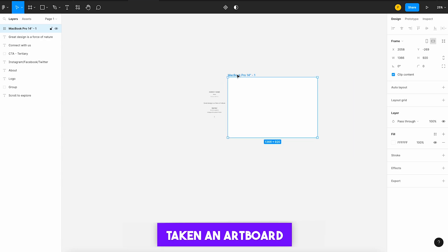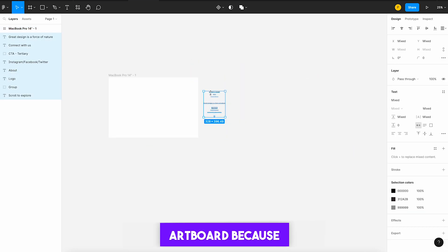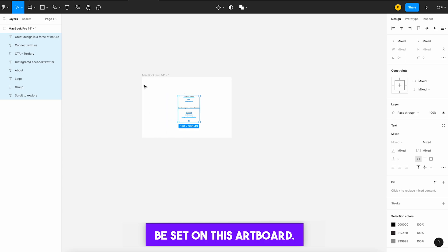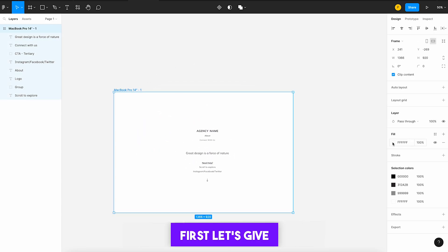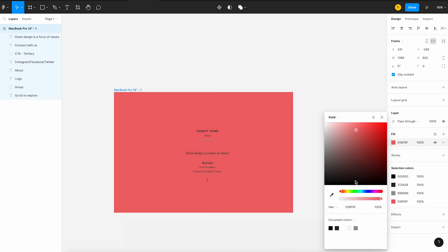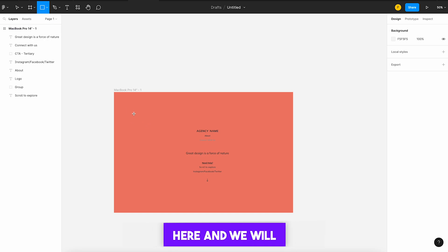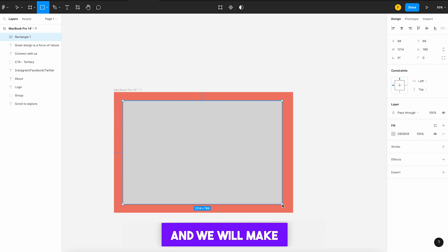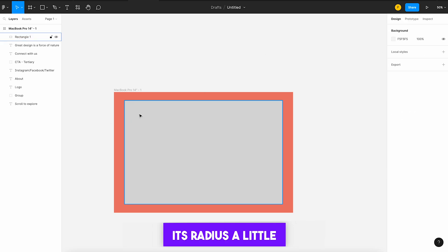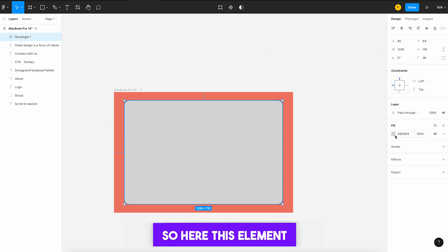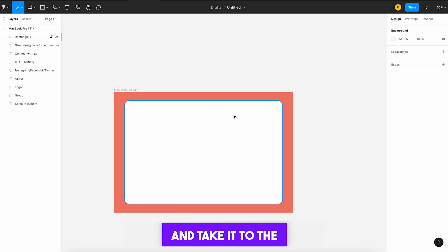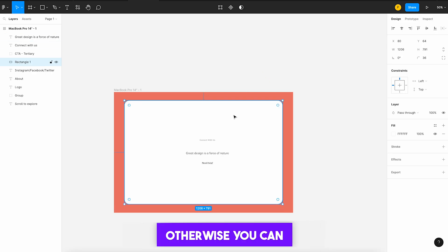We have taken an artboard and we bring the content onto it because everything will be set on this artboard. Now we give it color — first let's give a pink color on the background. After that we will make a box here, center it, make it equal from here, and curve its radius a little bit. This element is ready — we will make it white and take it to the back with Command+Bracket, or you can hold and bring it down manually.